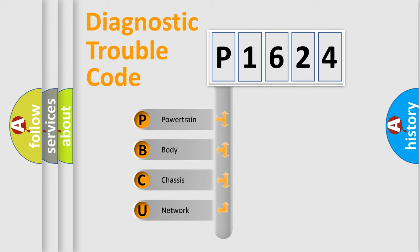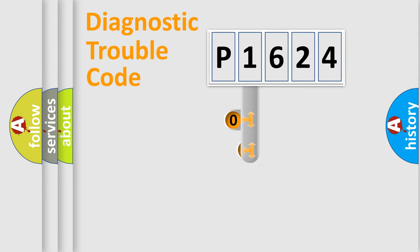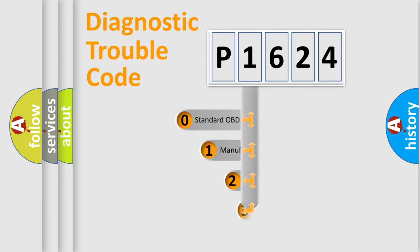We divide the electric system of an automobile into four basic units: Powertrain, Body, Chassis, and Network. This distribution is defined in the first character code.